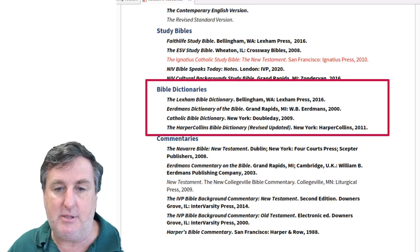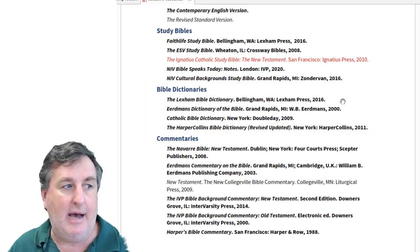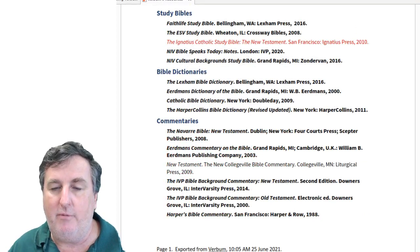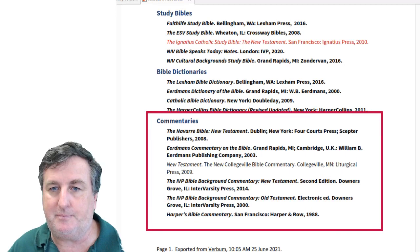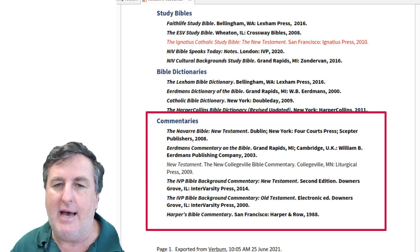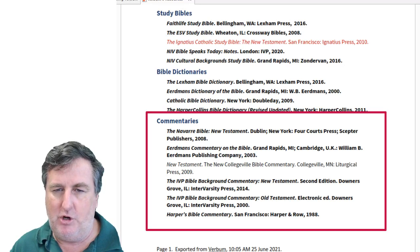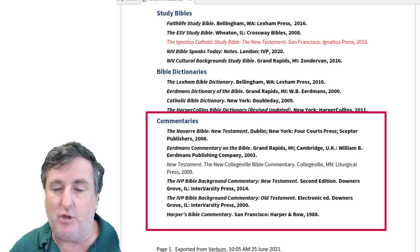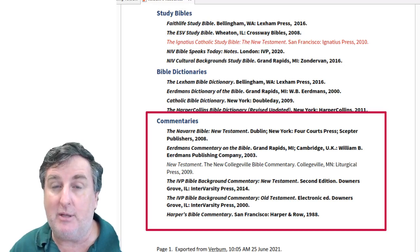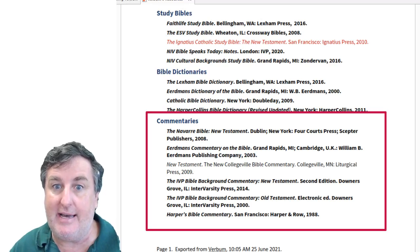Similar to study Bibles, we have a number of commentaries available, and hopefully you've prioritized all of these in your online or downloaded version of Verbum. The Navarre Bible New Testament commentary originally came out of Spain — a pontifical university at Navarre — and has been translated into English. It's very good at making links to the life of the church. The Eerdmans Commentary on the Bible covers the deuterocanonicals and the whole canon of Scripture from a Catholic perspective, so it's excellent as a one-volume commentary.